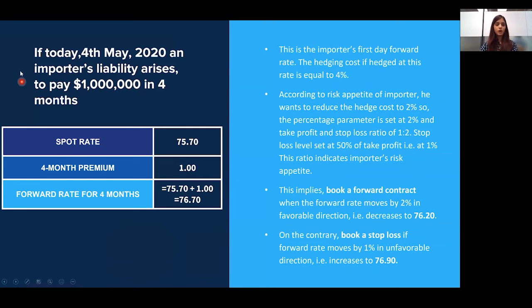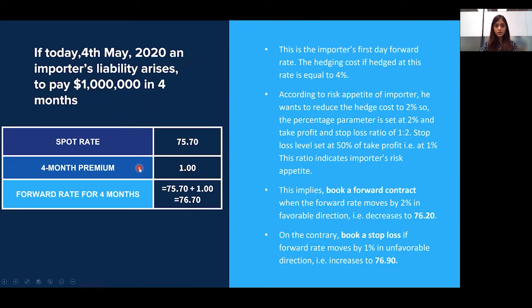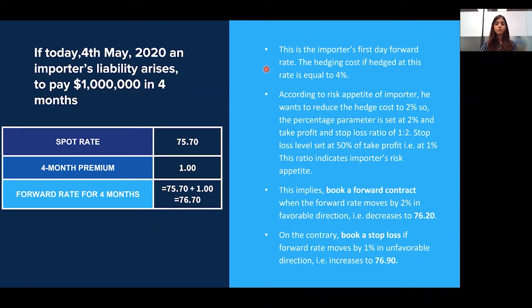For example, today is 4th May and an importer's liability arises to pay one million dollars in four months. The current spot rate is 75.70 and the four-month premium is 1 rupee. We calculate the forward rate by adding the forward premium and the spot, giving a rate of 76.70. This is the importer's first day forward rate, and the hedging cost if hedged at this rate is equal to 4%.